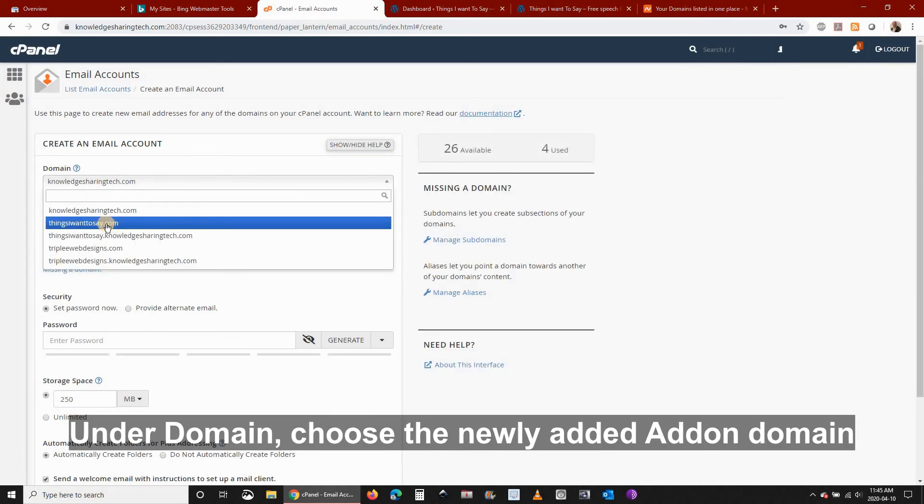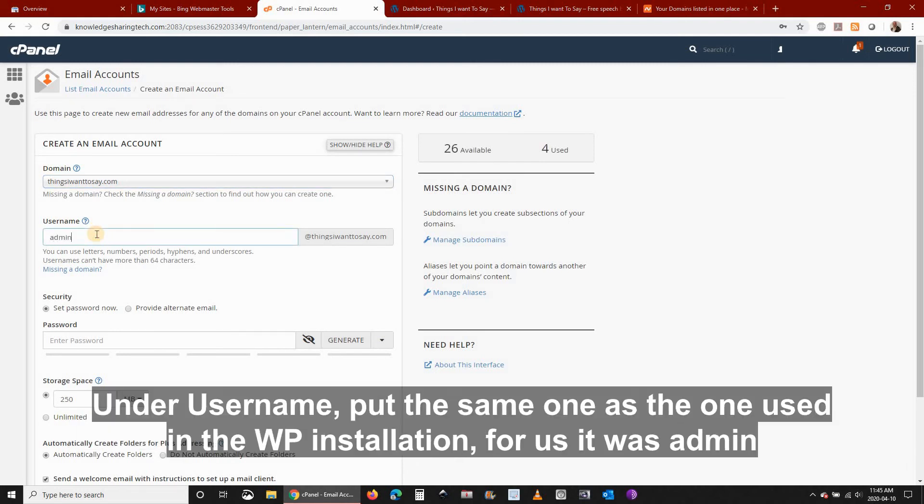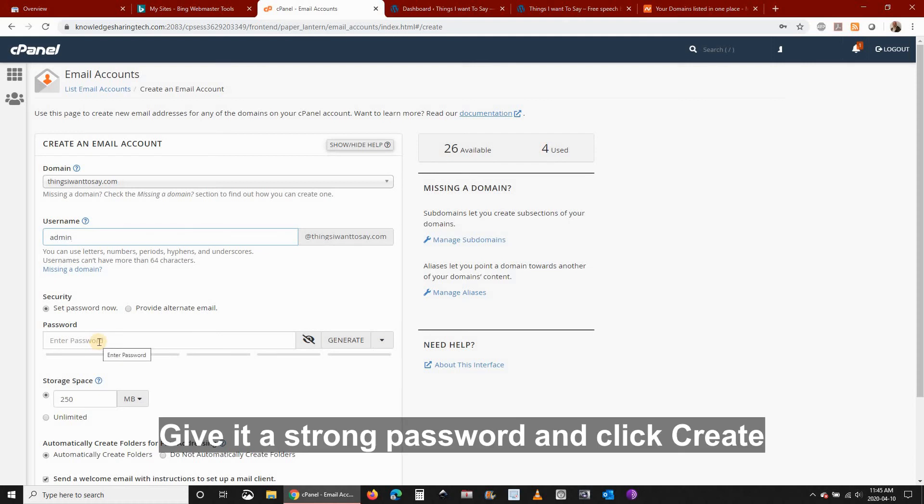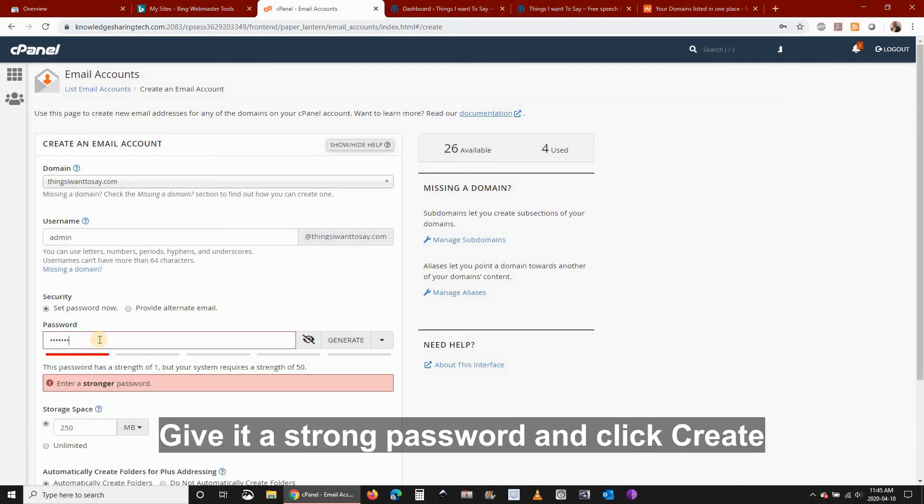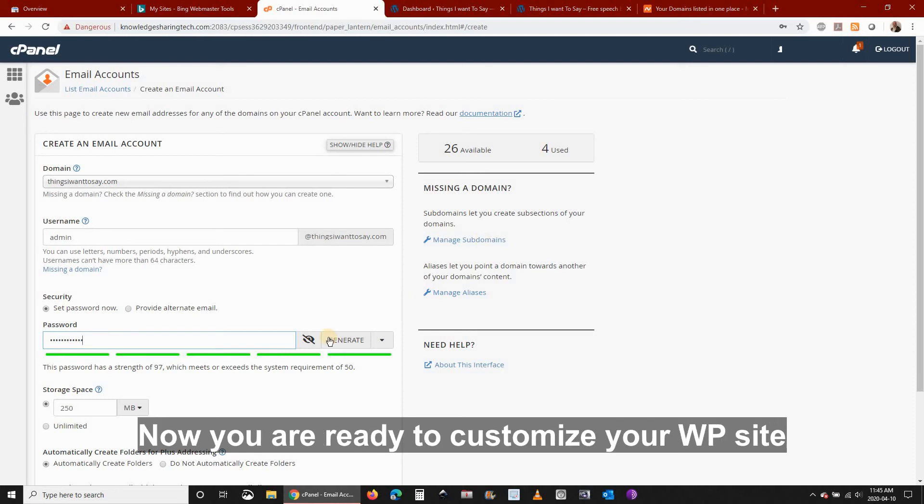Under domain choose the newly added add-on domain. Under username put the same one as the one used in WordPress installation. For us it was admin. Under password give it a strong password and then click on create.